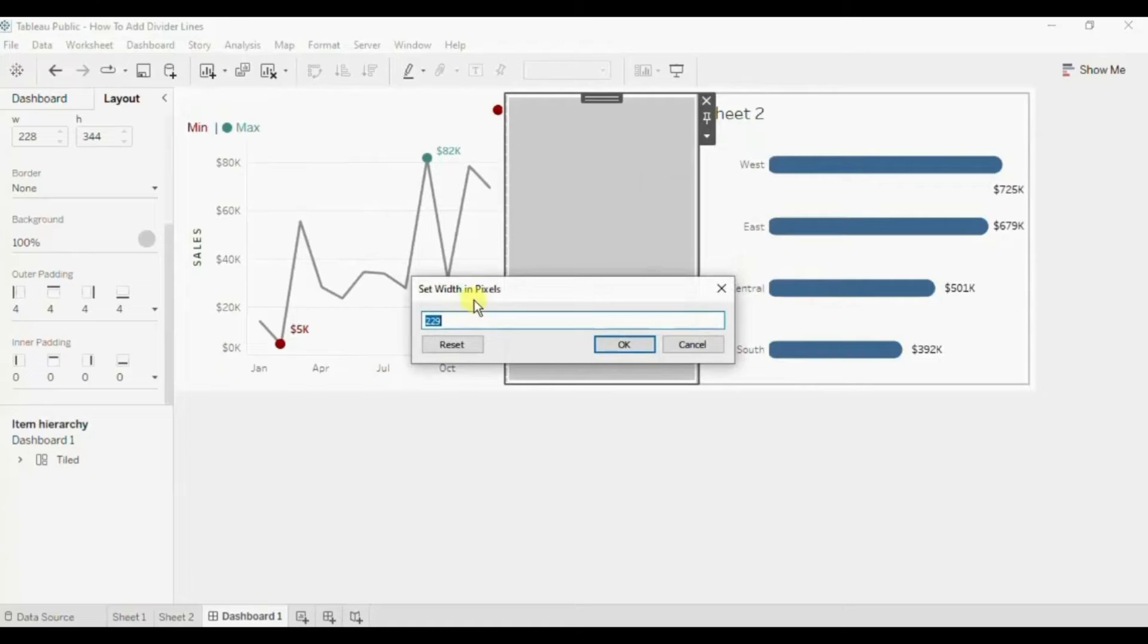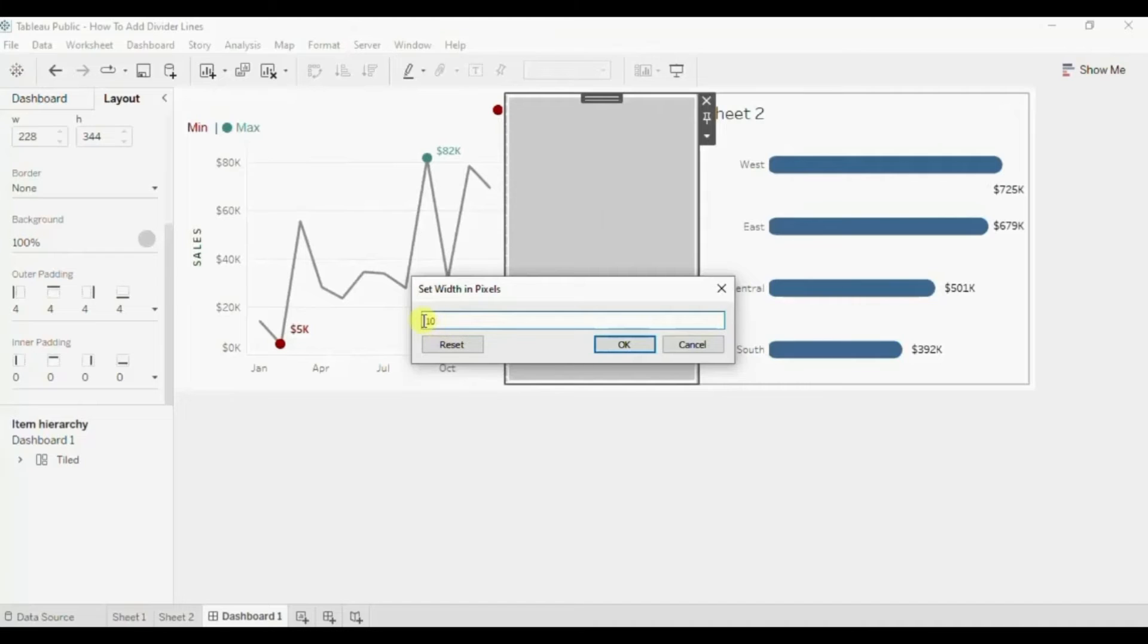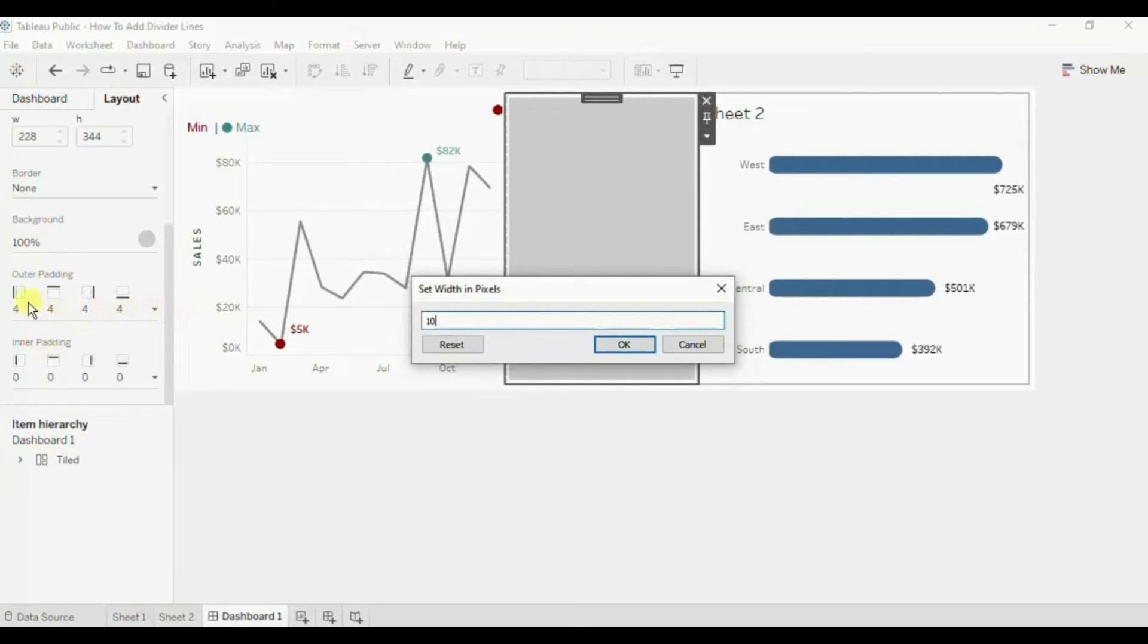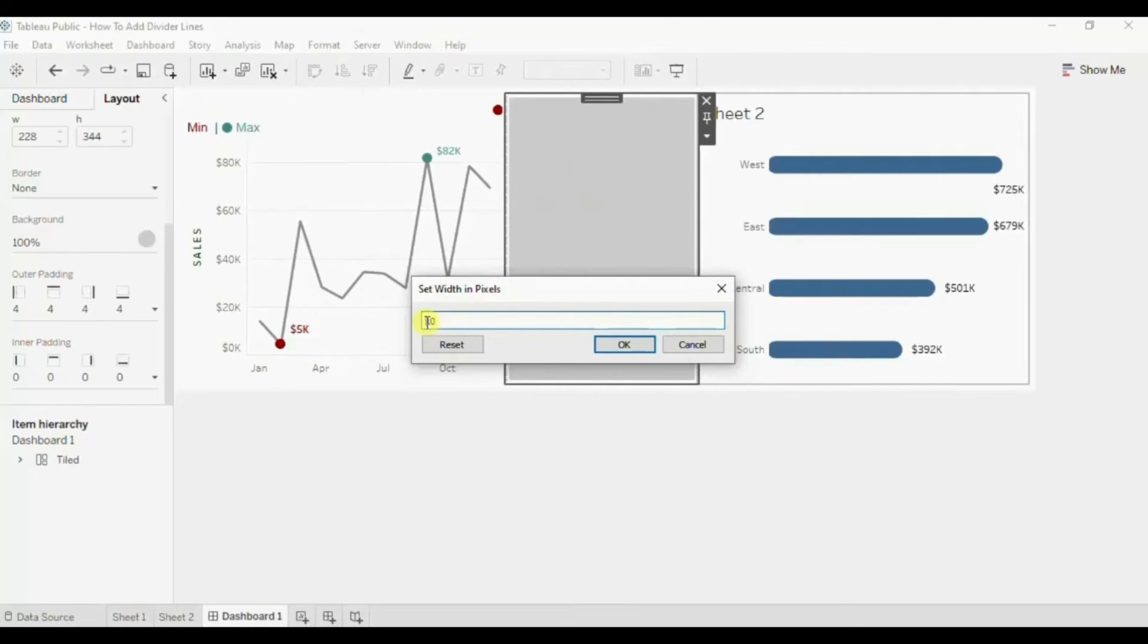Now to create a 2 pixel wide divider line we will write down here 10. So 8 pixels will be taken by this outer padding on the left and the right side, and the divider line which is this gray background will occupy only 2 pixels. Let me click on OK, which will make you understand better.